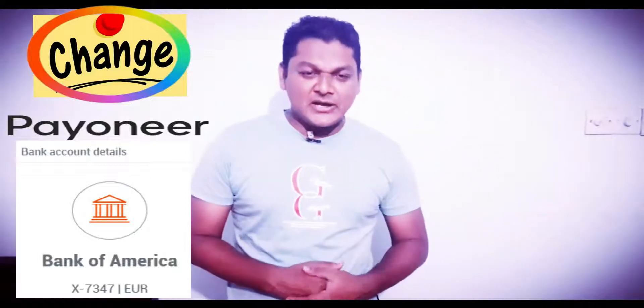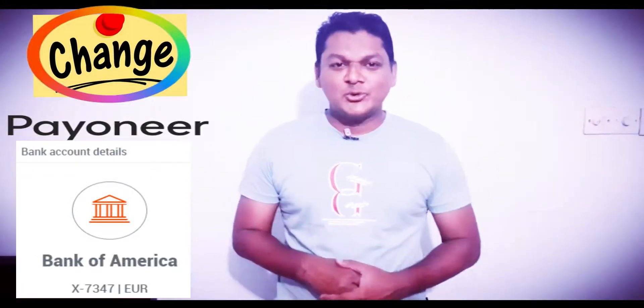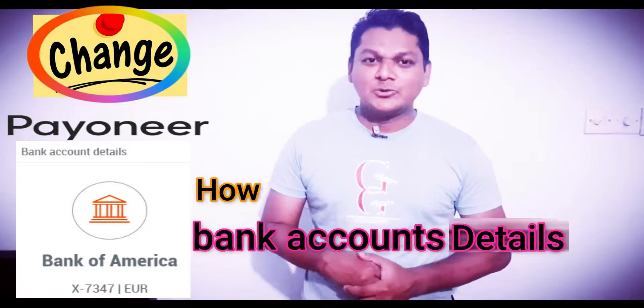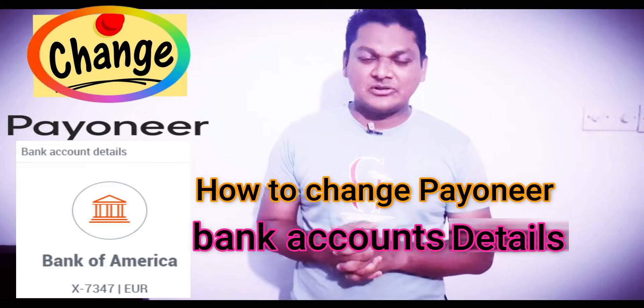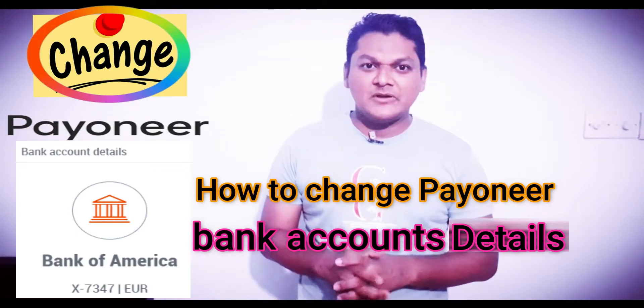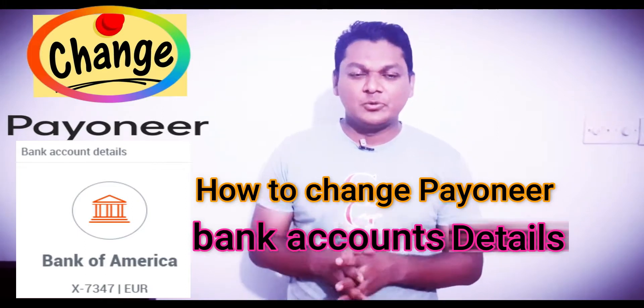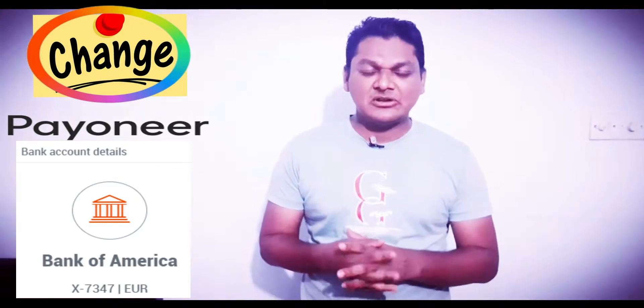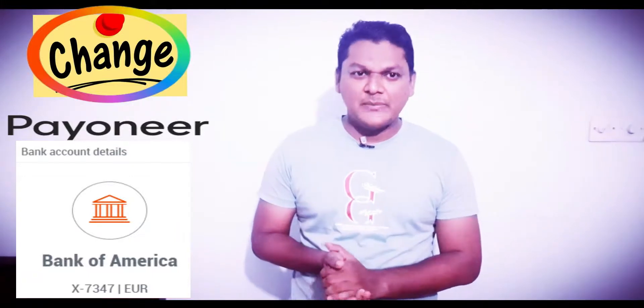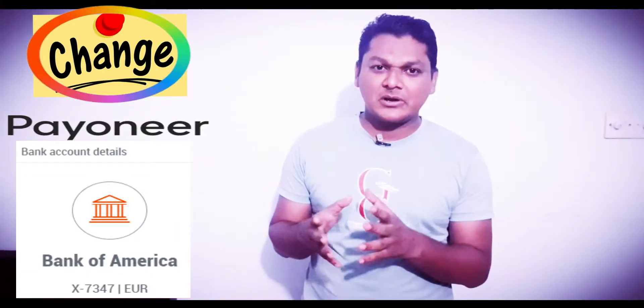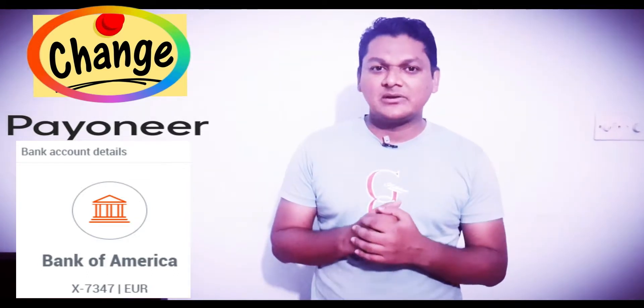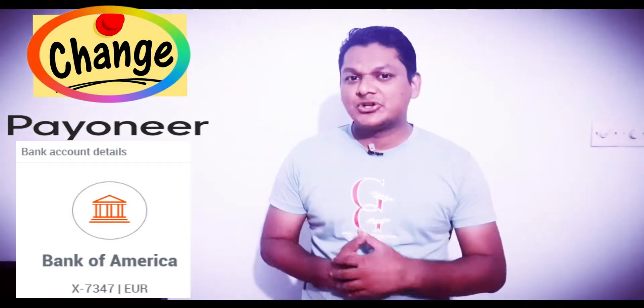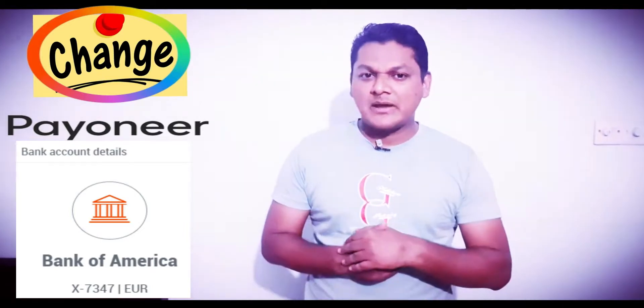Hello everyone, this is me again. Today I'm going to show you how to fix your Payoneer bank details. Sometimes you may want to change your bank details in your Payoneer account, or your account bank details are not working. In this video, I'll show you how to change your Payoneer bank account details.